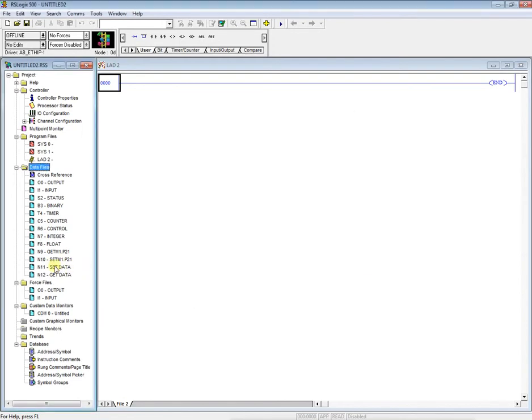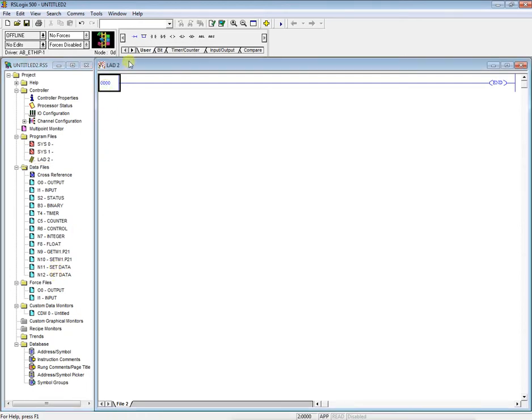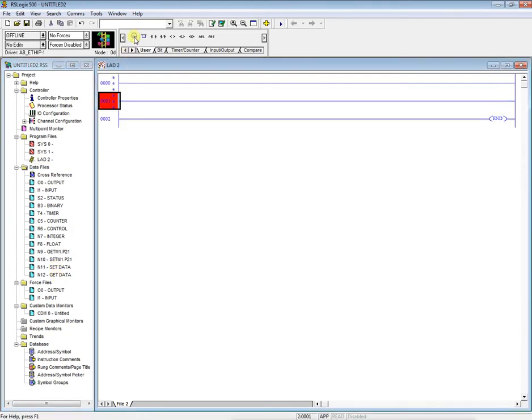So the set data, we'll end up using this integer file for the information that we're going to pass to the drive. Then the git is where we're going to store the information we get back from the drive. So now that we come to our ladder logic, we'll add two rungs.